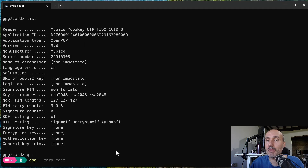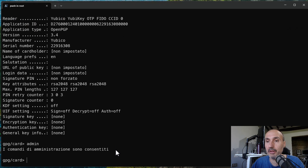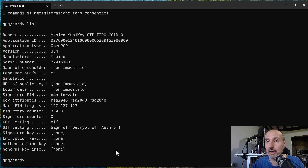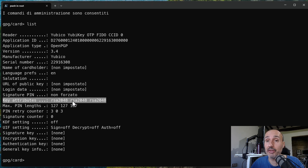Now let's examine the `gpg --card-edit` command a bit more. After issuing `admin`, you can type `list` to see all the information on your key. You'll see the key attributes — the default is RSA 2048, which is probably not the best option. At a minimum you should use RSA 4096, or you can use elliptic curve cryptography.